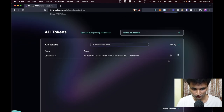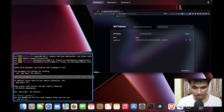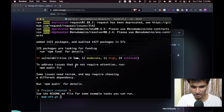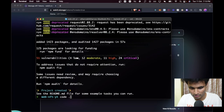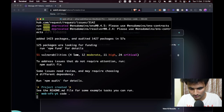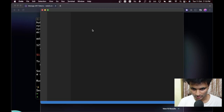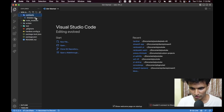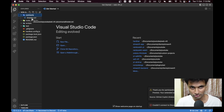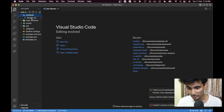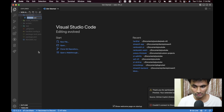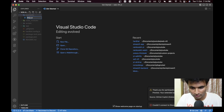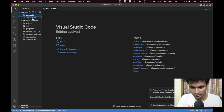I already have a token, so let's copy it because we are going to need it again. Now let's get back to the terminal and open Visual Studio Code. In the contracts folder we have a `Greeter.sol` file, so we can rename it to `WebNFT`.